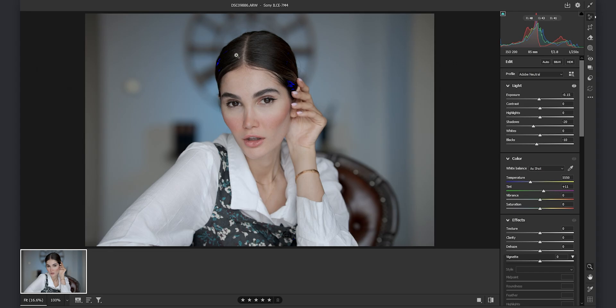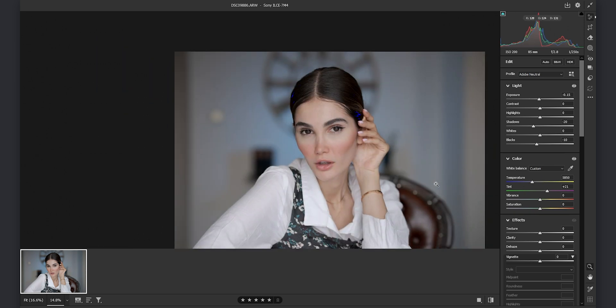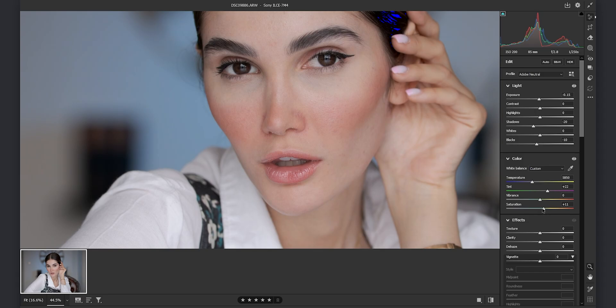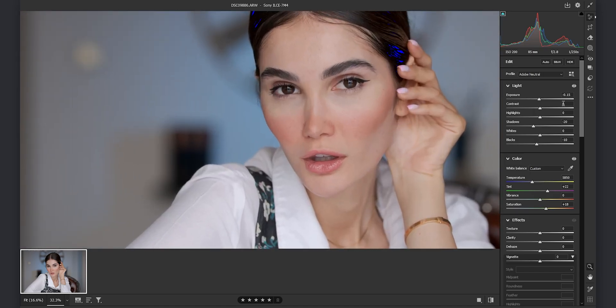And for the temperature I want to make the temperature a little bit warm so we get that beautiful skin tones and I always increase the tint a little bit towards magenta to have a beautiful skin tone and by increasing the saturation you see we got a beautiful skin tone.